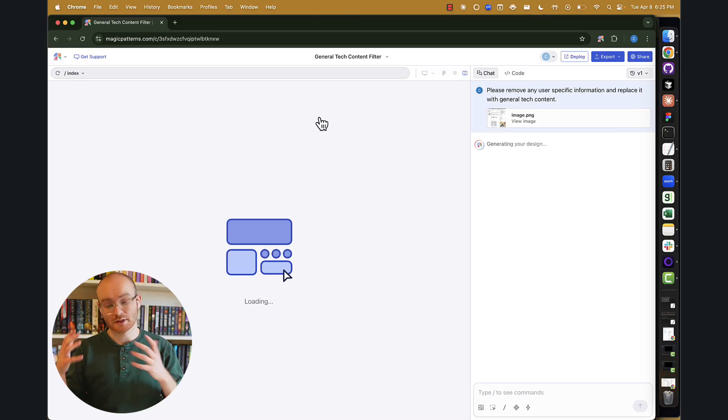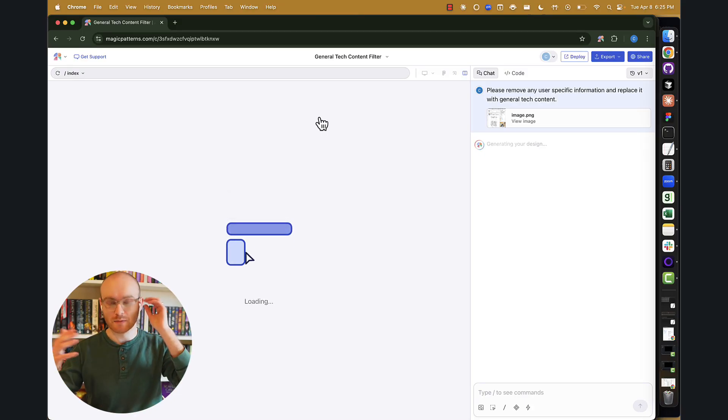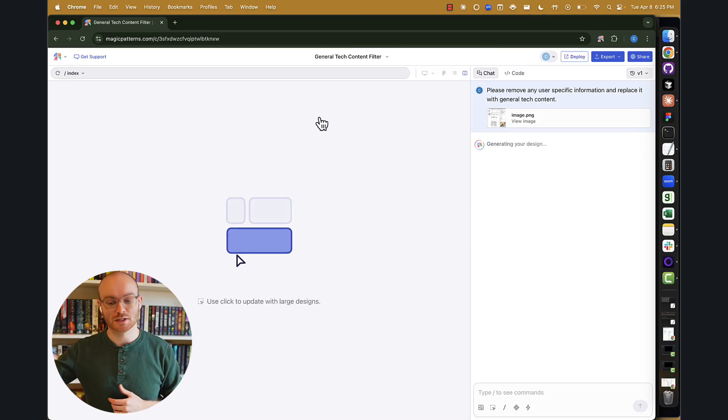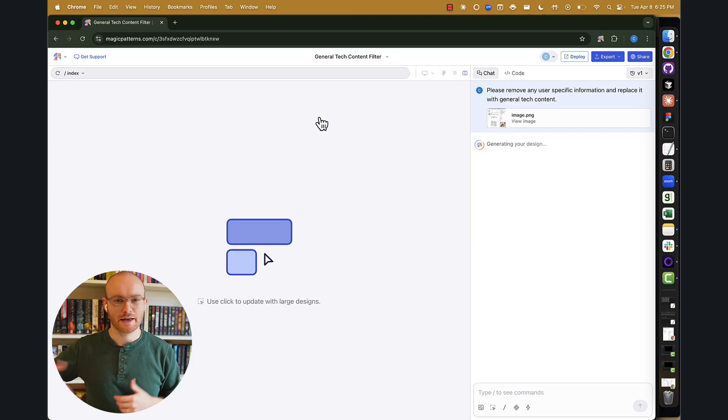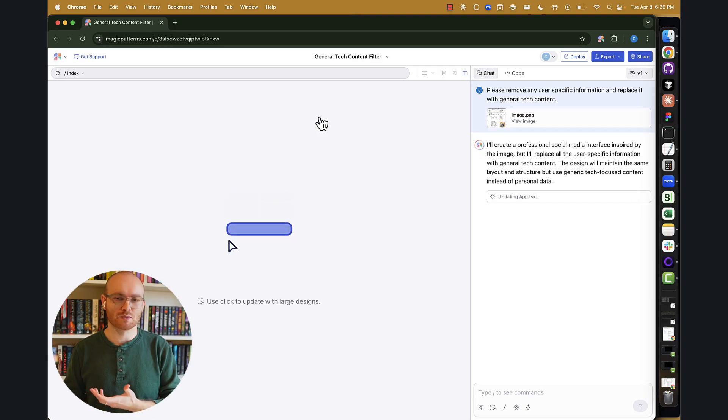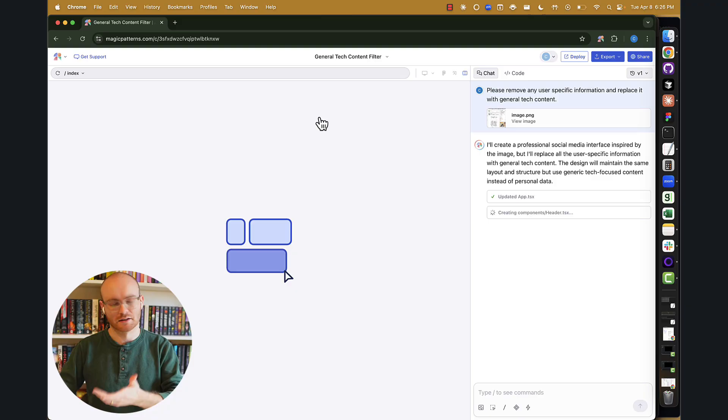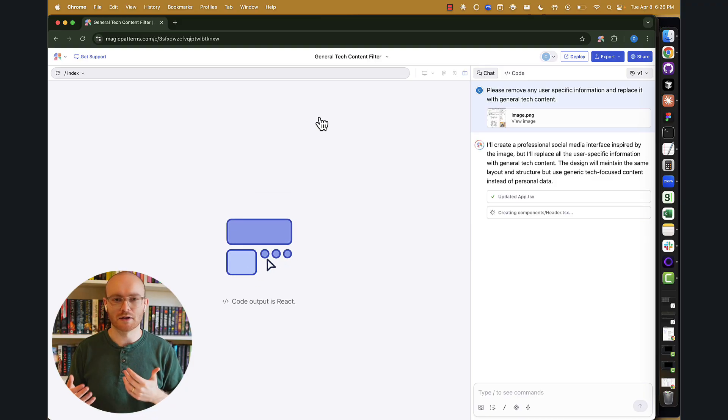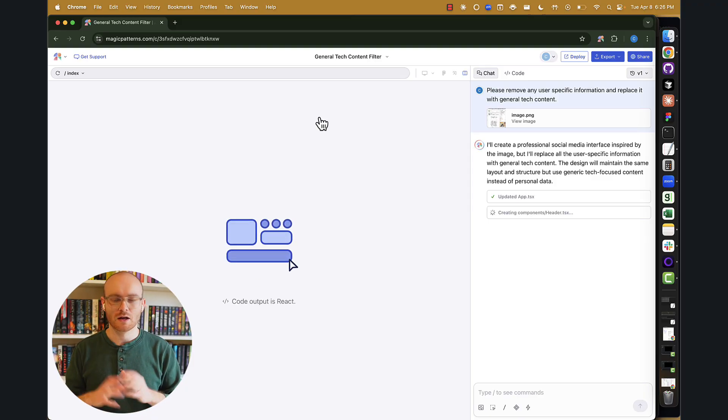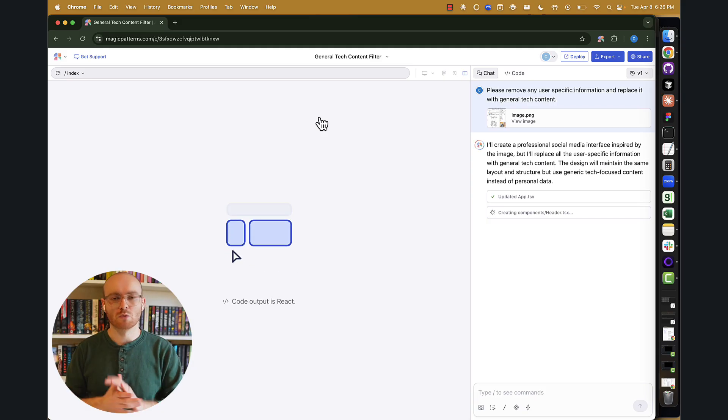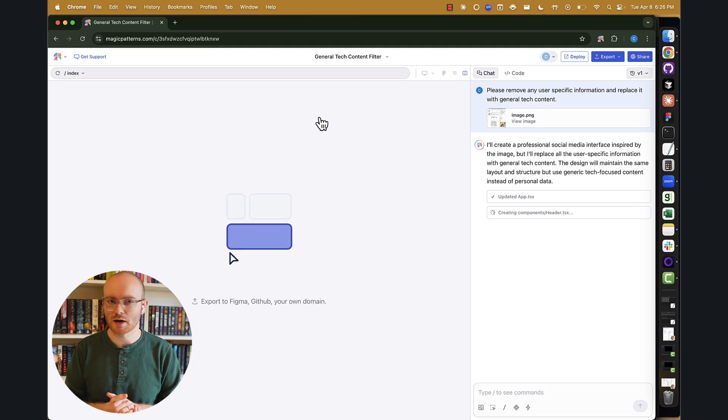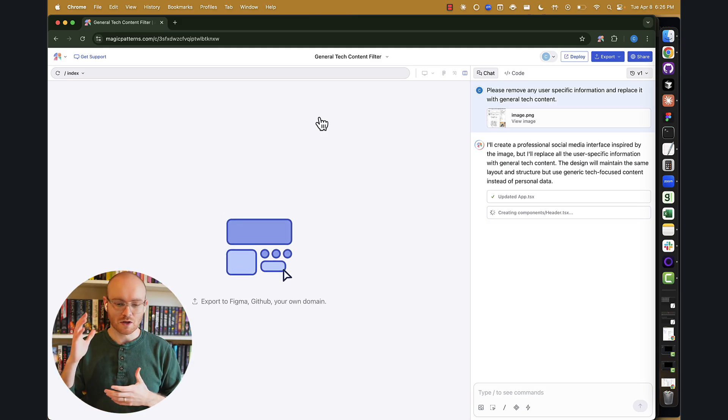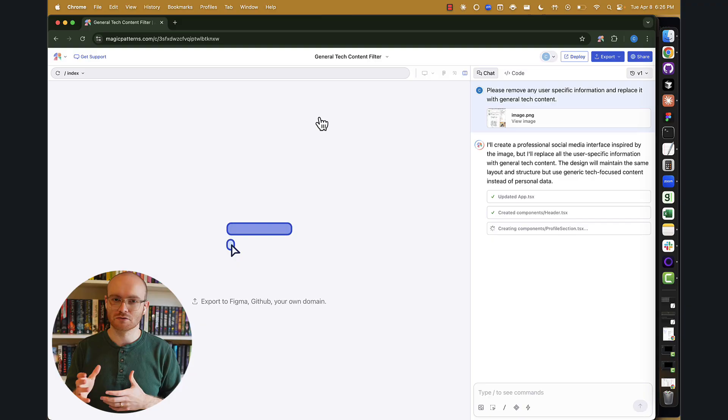From here, we basically kicked off our generation. So you can see that my prompt was to remove any user-specific information and replace it with general tech content. There's nothing about this prompt that's like a best practice. This is me just telling the AI model a little bit about the information that I want to be stored. Later on in some upcoming videos, we'll talk more about prompting best practices. But while we're waiting, I'll talk a little bit about Magic Patterns itself.